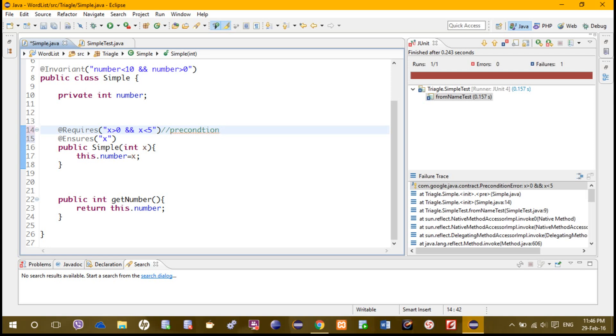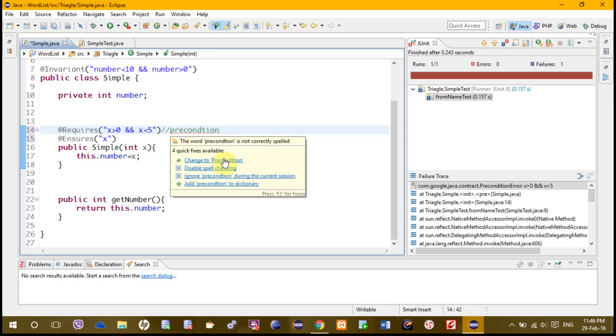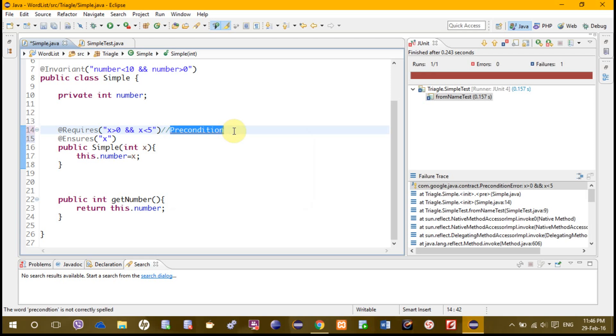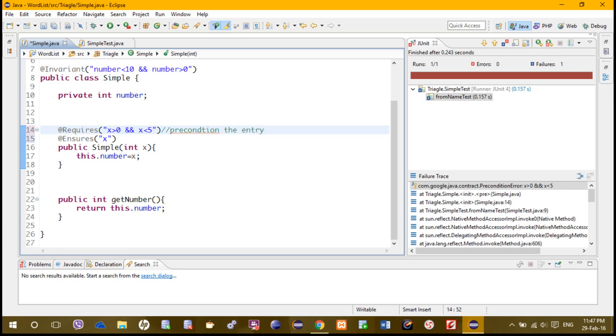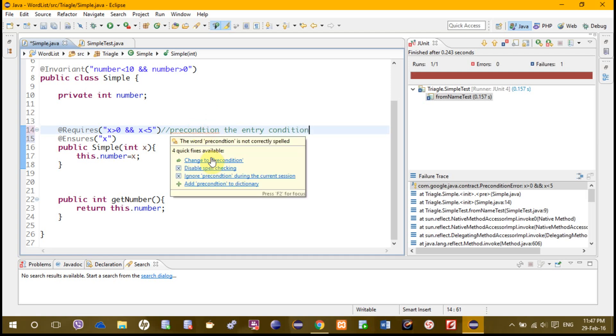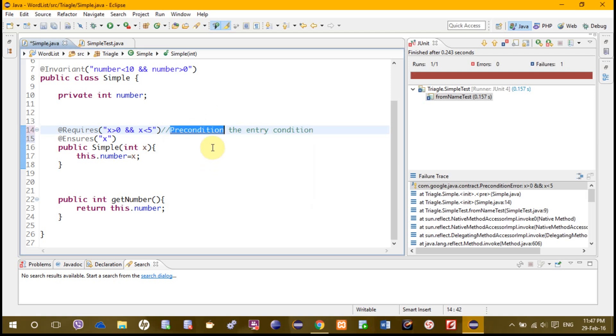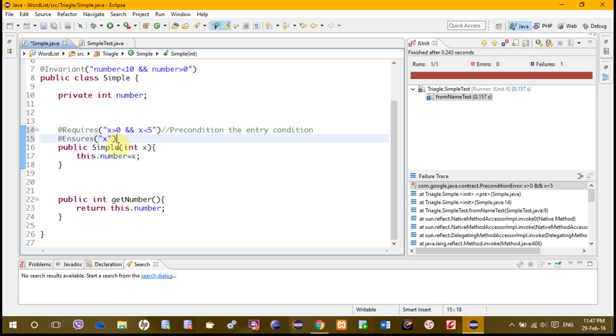Here we put x. First of all, let me tell you one thing. This is the requires, the precondition. Precondition is the entry point, entry condition. This is the entry condition for a method. It's setting the value, the key condition for entry to get entry to this method.